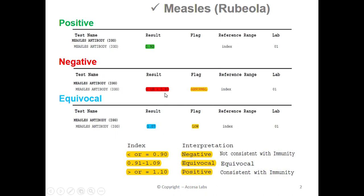Next we'll look at an equivocal result. Once again, we will look under the result header for our numerical value. This sample report has a result of 1.07. Based on the Quest Diagnostics Result Index shown here, any result between 0.91 and 1.09 is equivocal, which means that the result is neither negative nor positive.